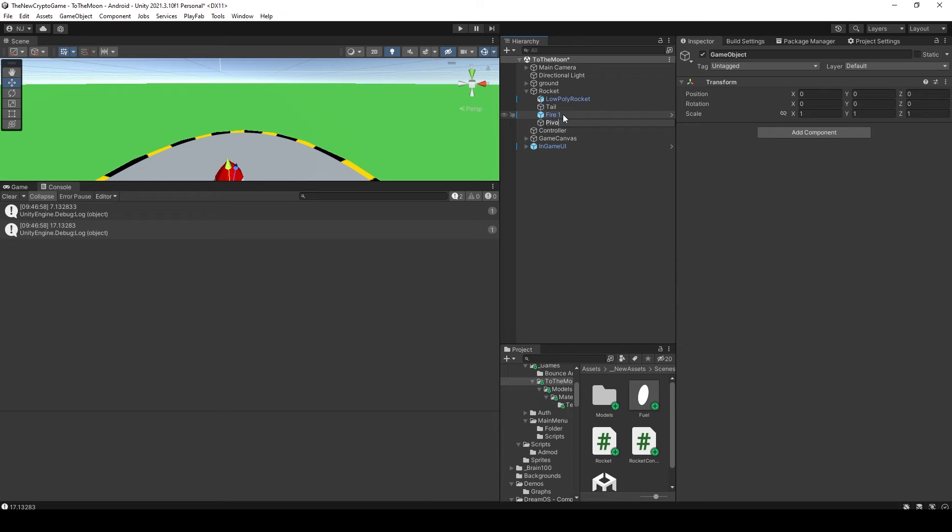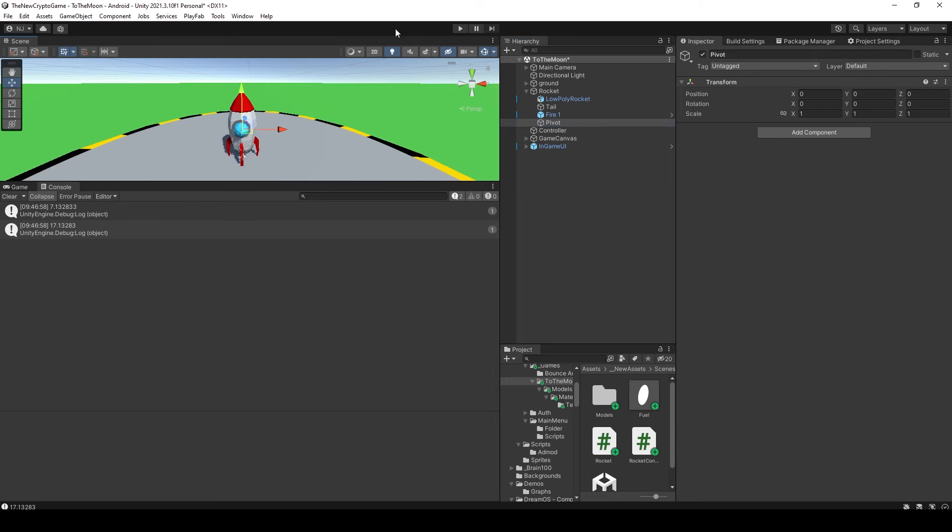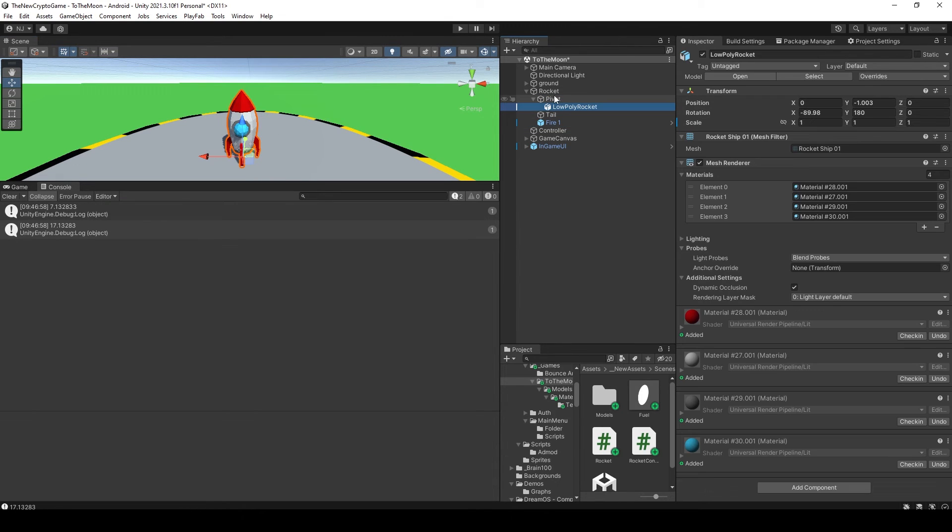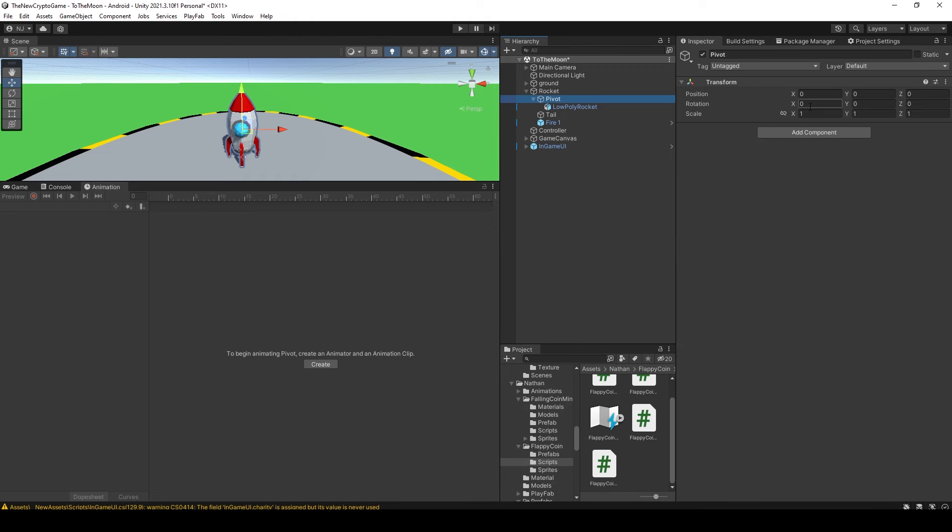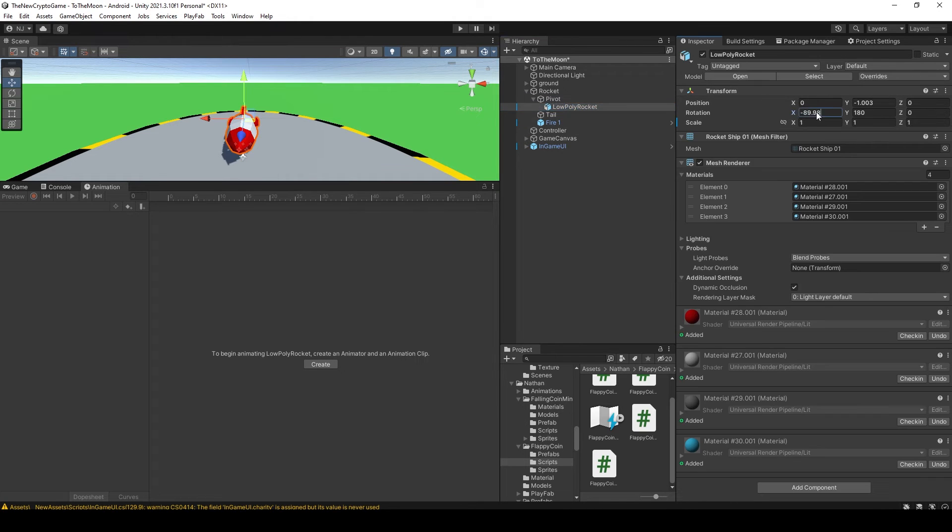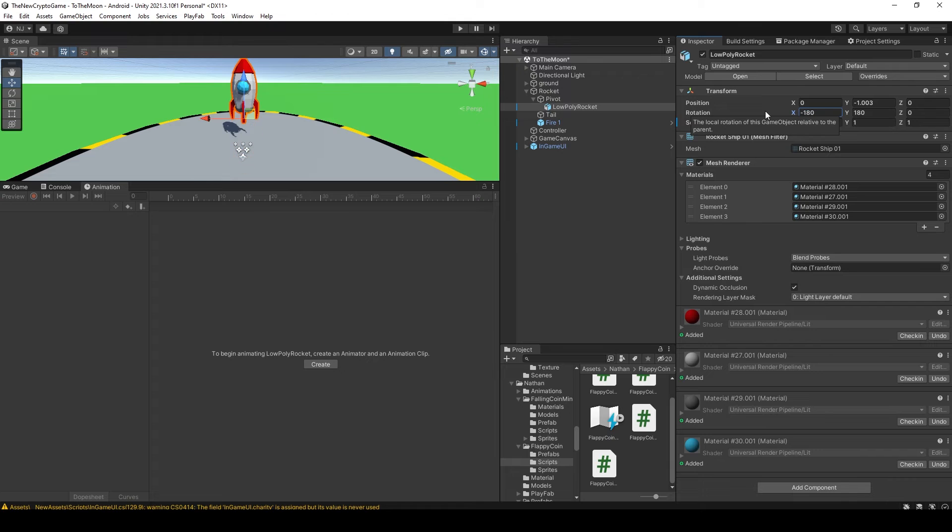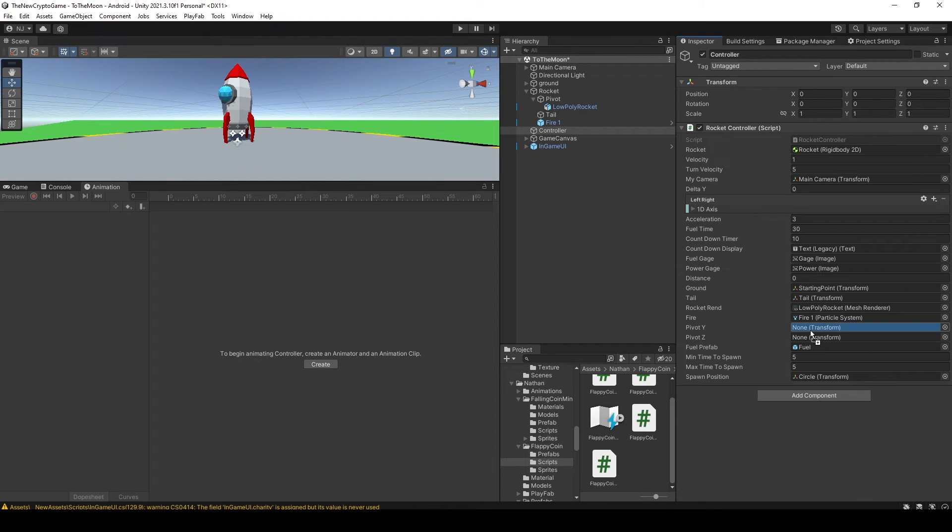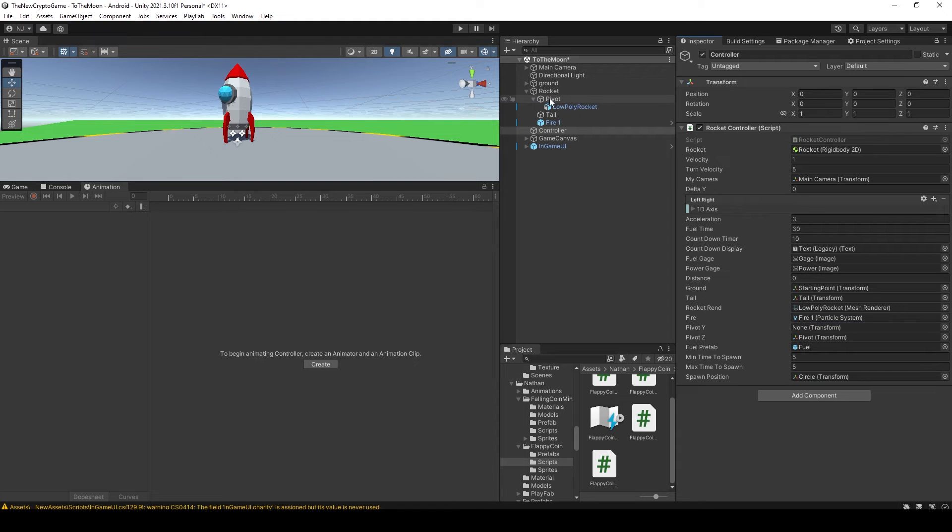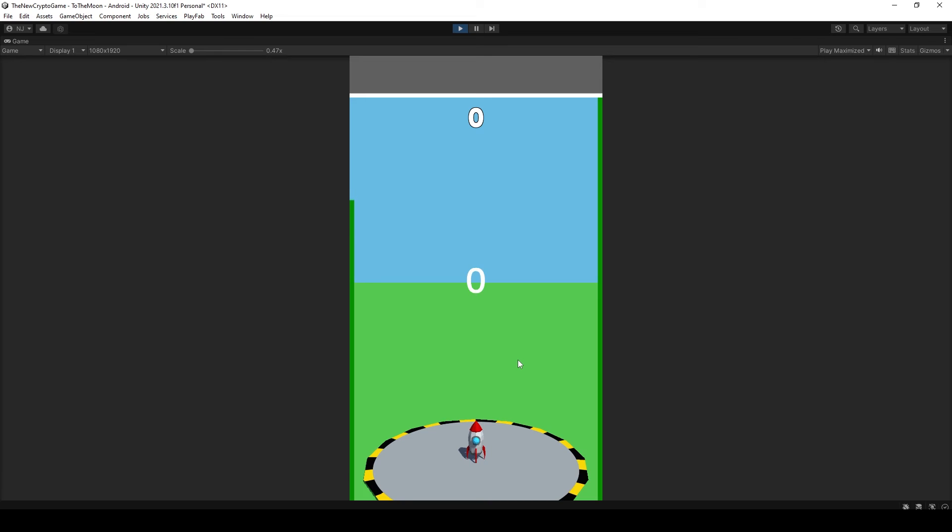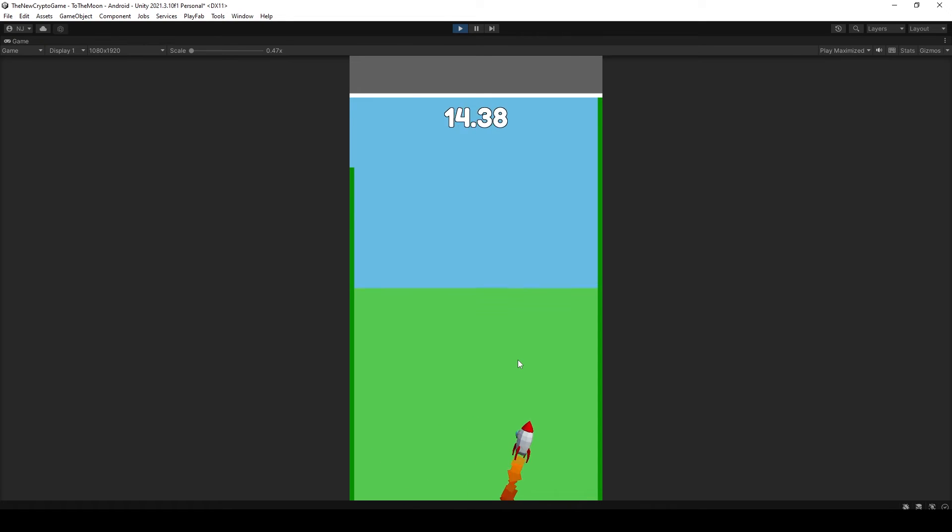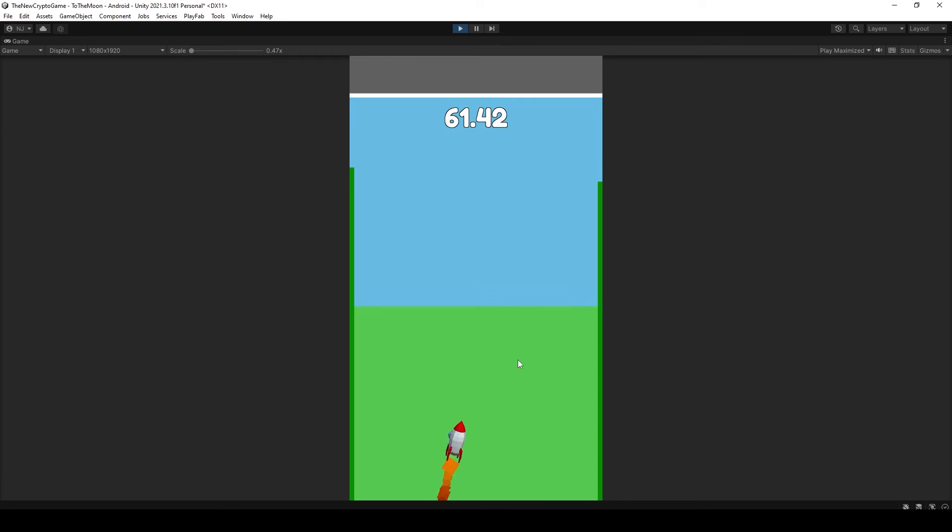Inside Unity, I want to create an empty child object to my rocket object and rotate it so that the Z-axis is pointing up and the Y-axis is pointing back towards the camera. We'll take our low-poly rocket mesh and make it a child to this object. Now in the inspector with our controller object selected, we're going to set these pivots. For the pivot Z, we'll set that to the parent empty object that we just created, and for the pivot Y, we'll set that to our low-poly rocket object. Now when I test my game, you can see that the rocket spins and tilts in the direction I'm pointing.